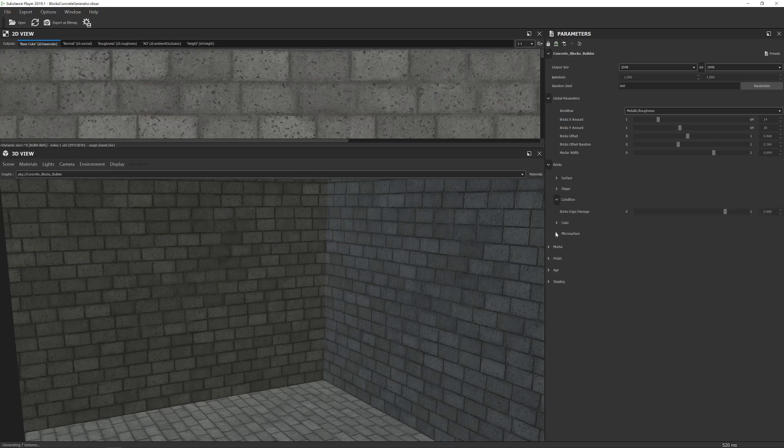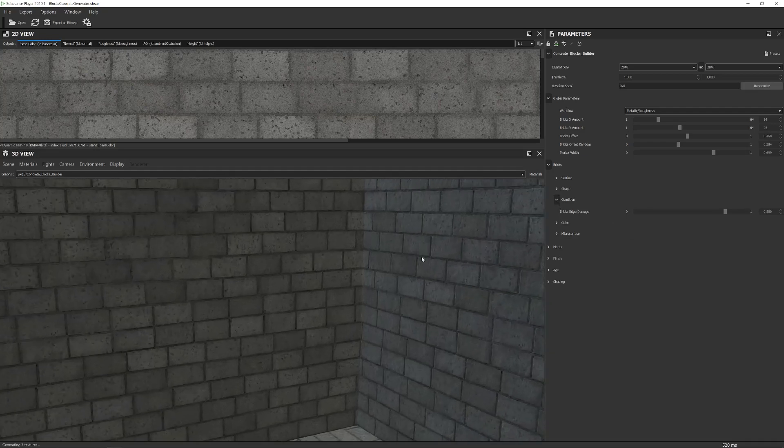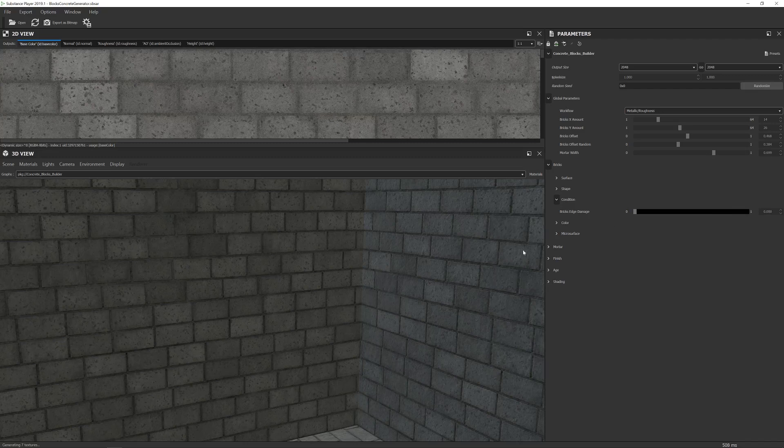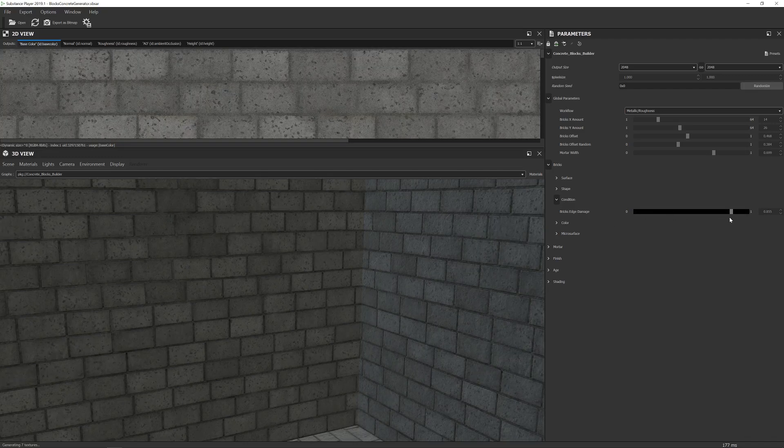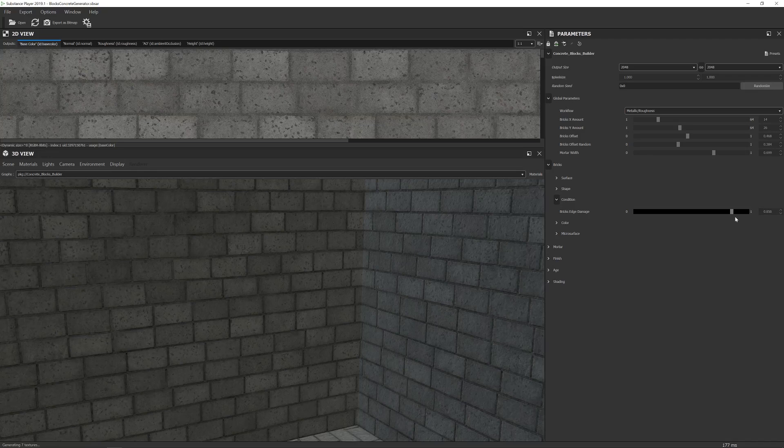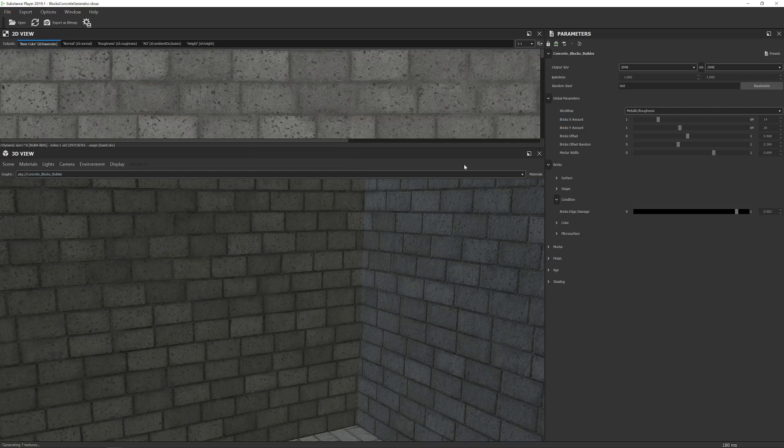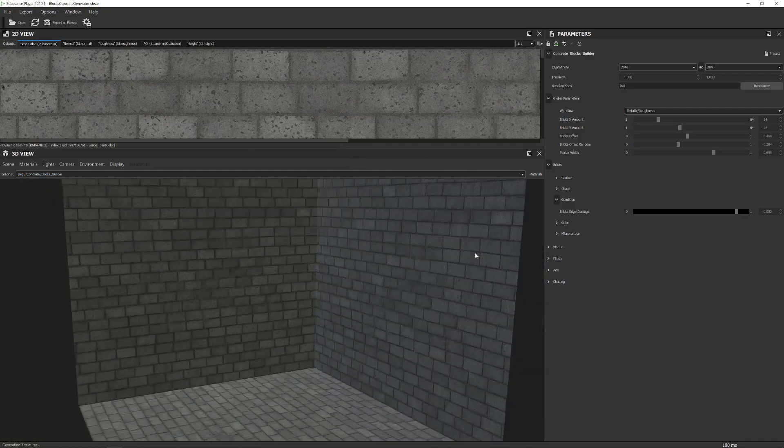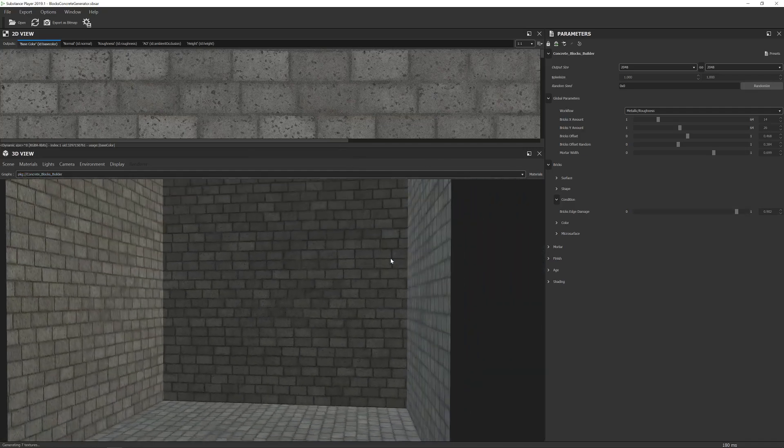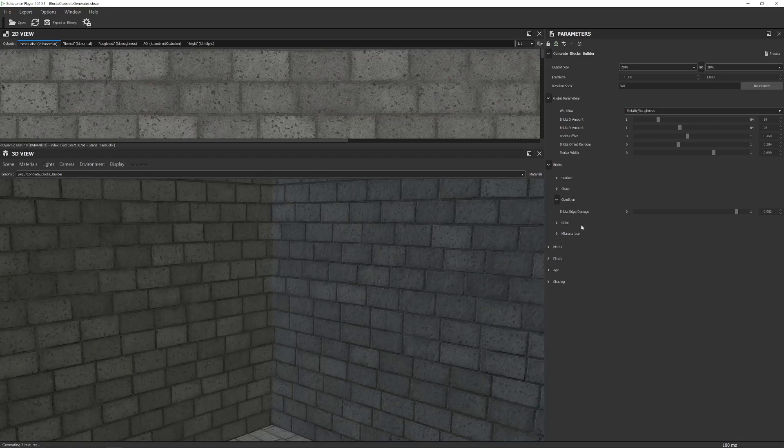Next we have the condition. Now this controls the damage around the edge of the bricks. So if I lower that down, you'll see it gets kind of a nicer sort of flatter, almost newer look. And as I raise that, it's a little bit more weathered. Bear in mind, it does seem to have an impact on some of the other features of the material, like it will change the coloring and whatnot. But it's fairly common with these sorts of materials.